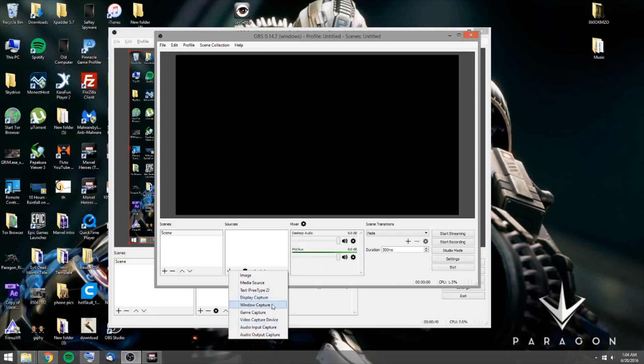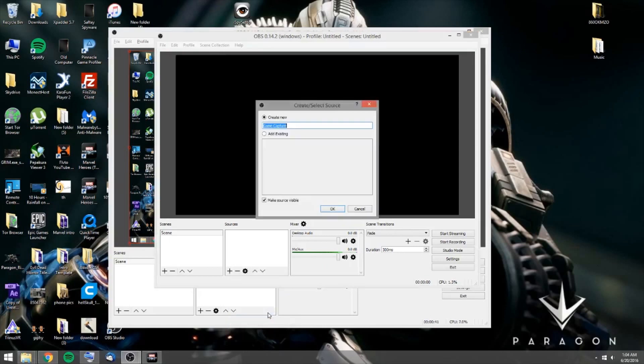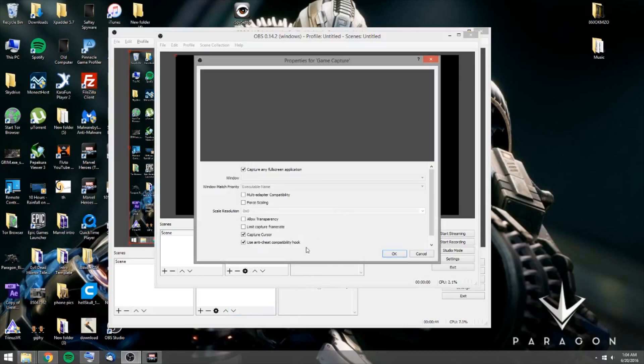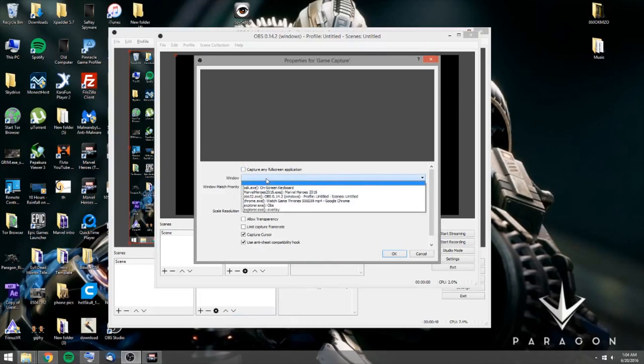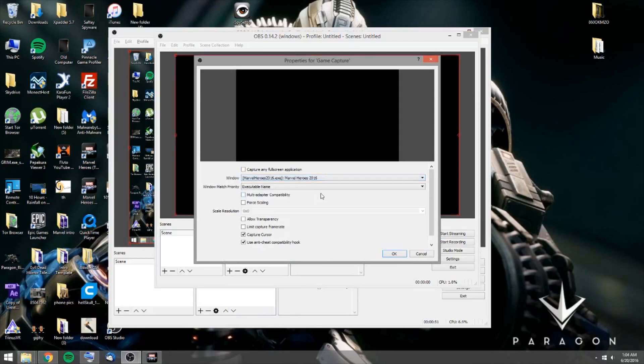But what I'm going to do is I'm going to go game capture. I'm going to choose a game. So you're going to hit OK. Now what I want to do is I want to select the game that's running in the background. So I'm going to go Marvel Heroes. And then I'm going to hit OK.